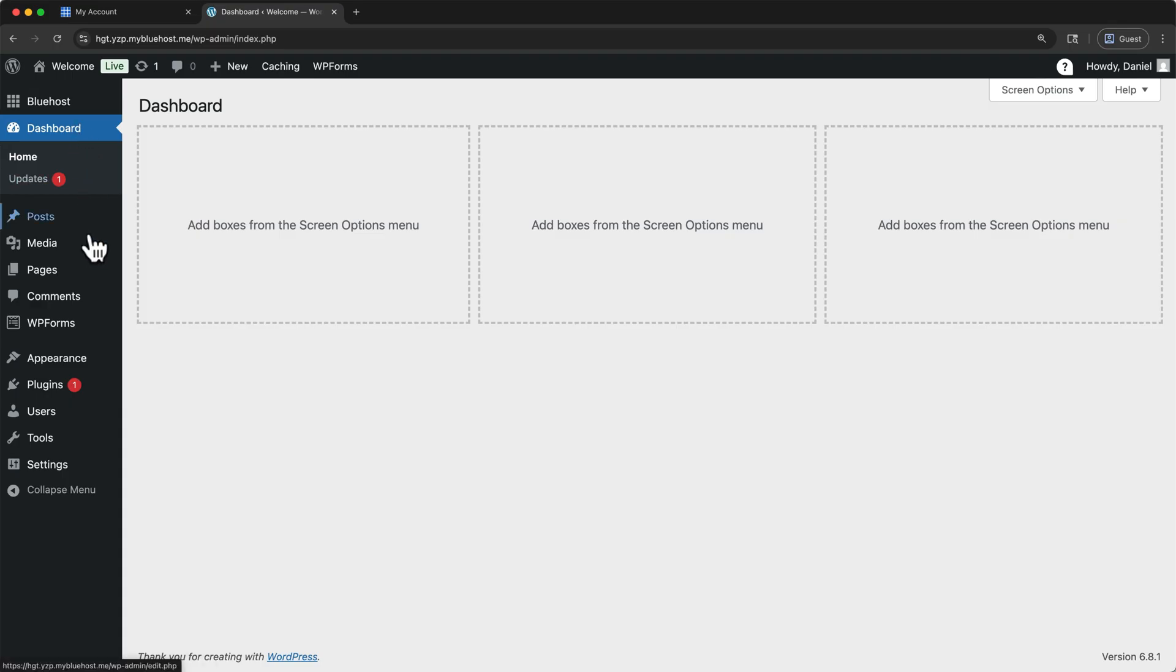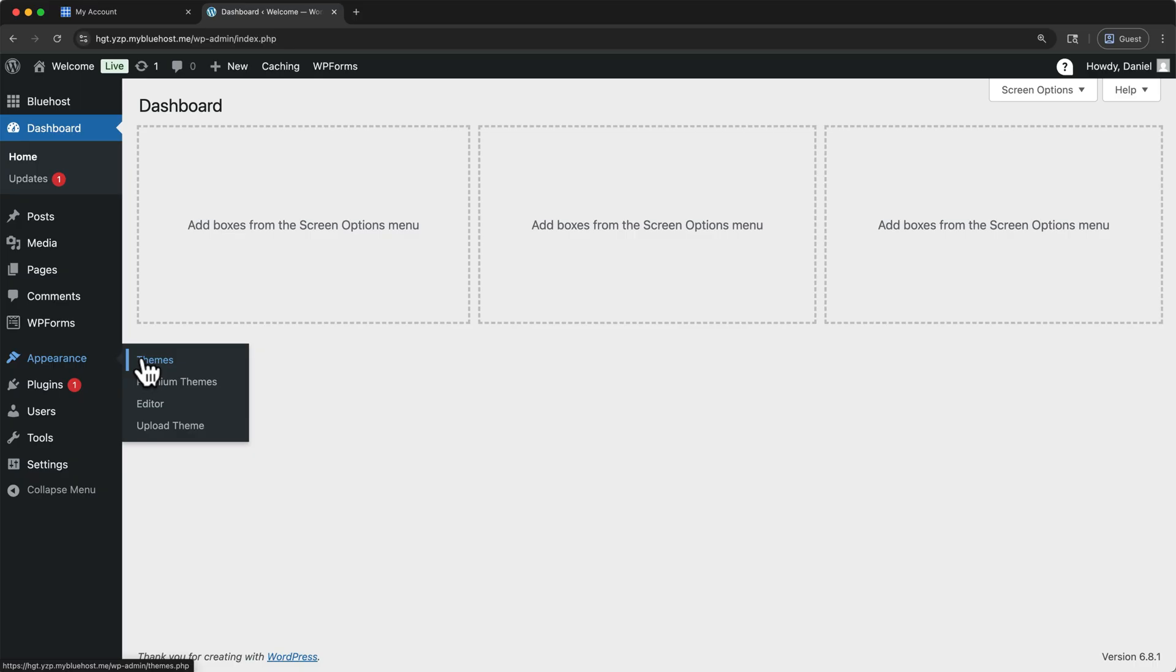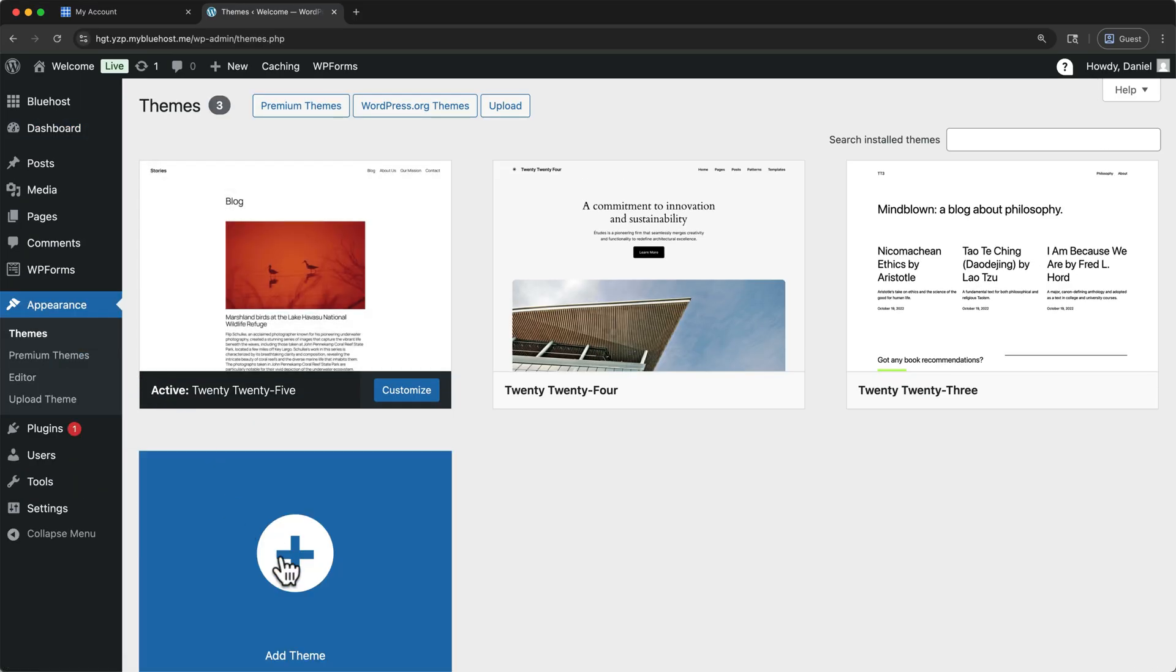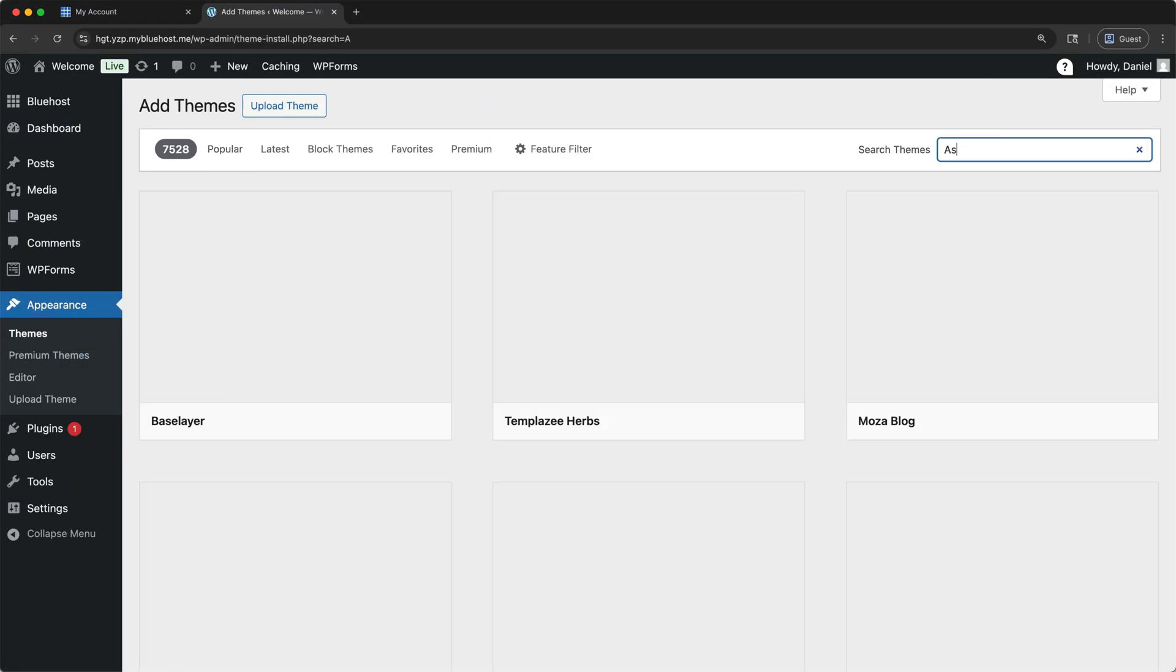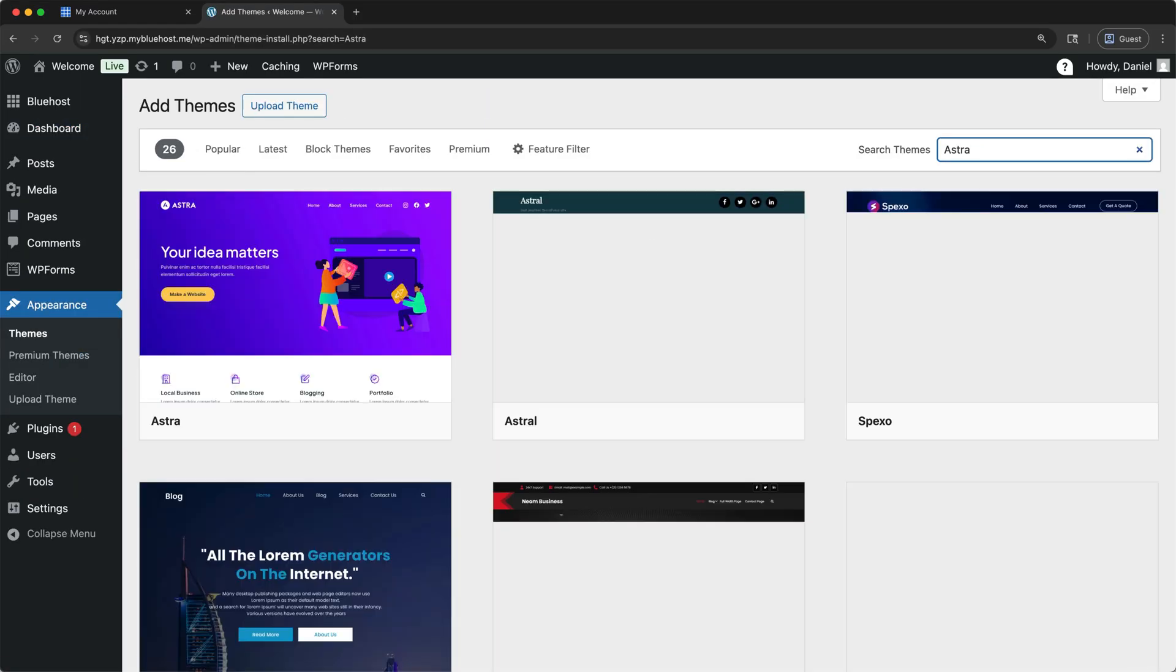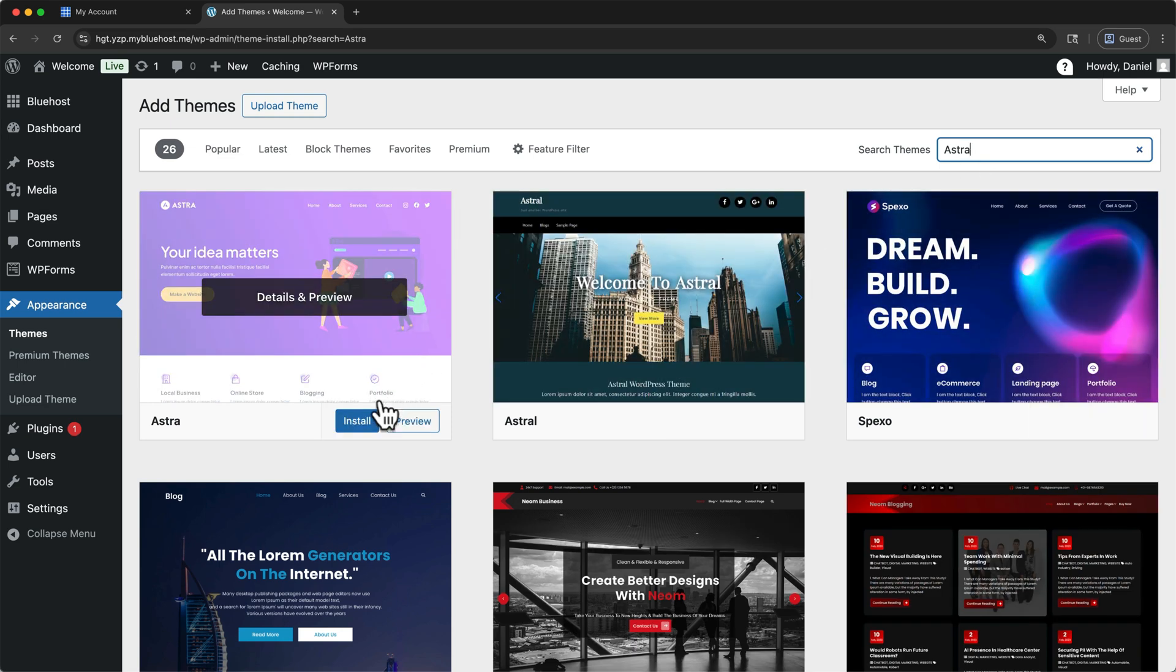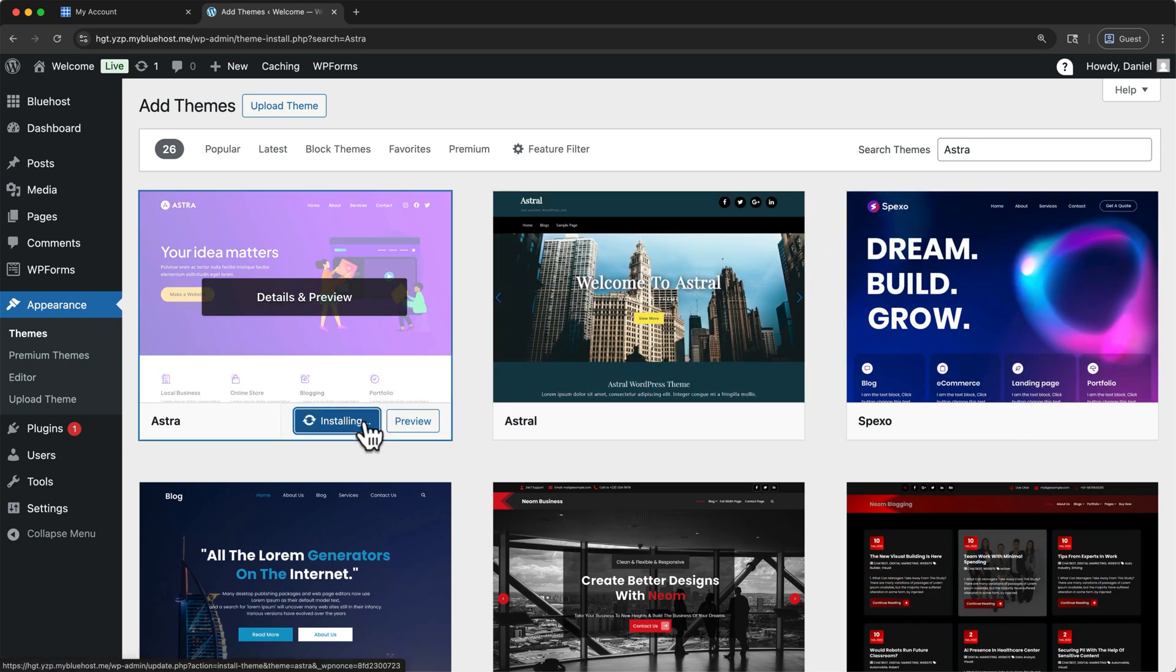From our dashboard, hover over Appearance, and then click Themes. Then click Add Theme. In the top right, search for Astra. Then hover over it, and click Install. Once it's done installing, click Activate.